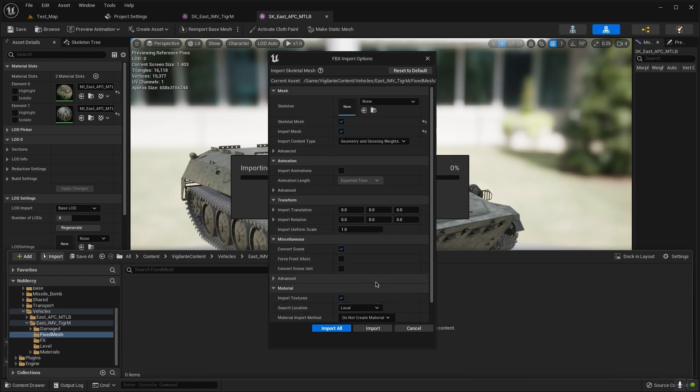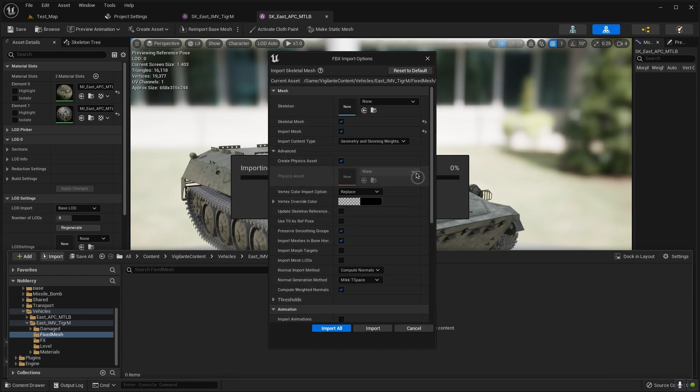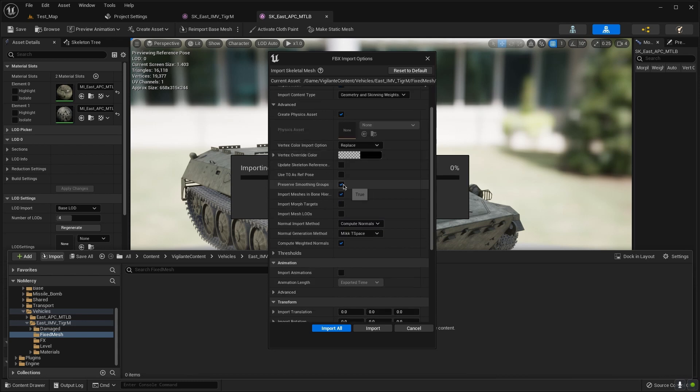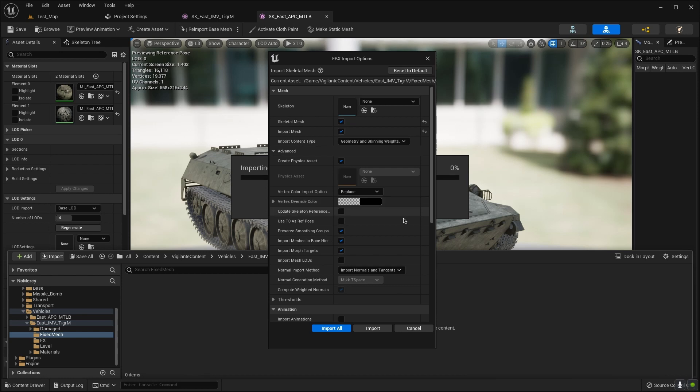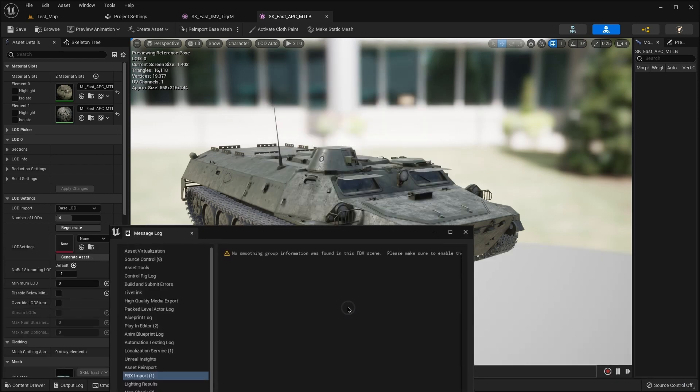Do not create materials. Then open this, advanced, click here, set it to true, set it to import normals and tangents, and import all.